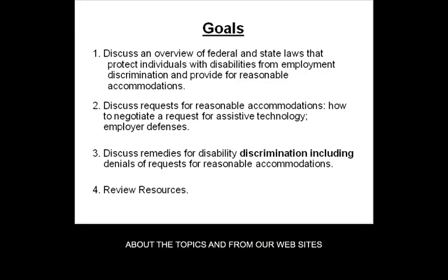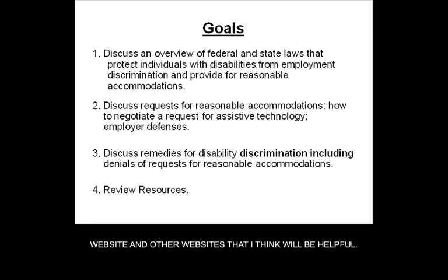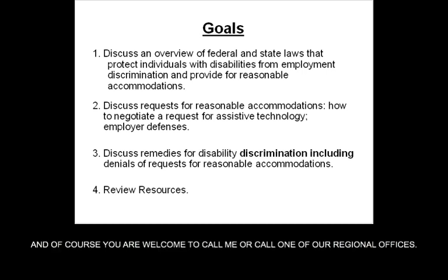You're welcome to explore topics from our website and from other websites that I think are helpful, and of course you're welcome to call me or call one of our other regional offices.